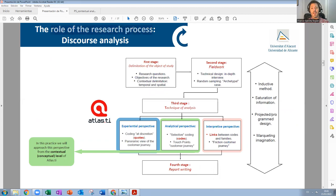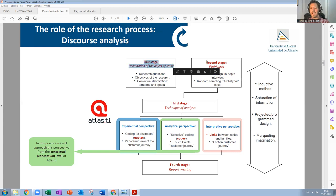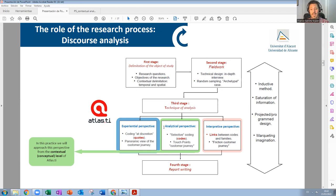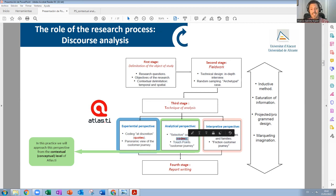These are the different steps in discourse analysis in qualitative research. The first stage is the limitation of the object of study. The second stage is field work, when we design the different steps to gather information and actually gather it. In the third stage, which is the one we are doing with Atlas TI, last week in practice number four we were in the experiential perspective and coded at discretion as much as possible. Now, in the analytical perspective, we are going to selectively code — we are going to select quotations from the previous section and assign codes to different concepts. Next week in the interpretive perspective, we are going to try to find relationships.